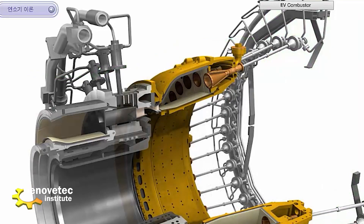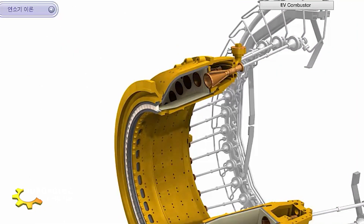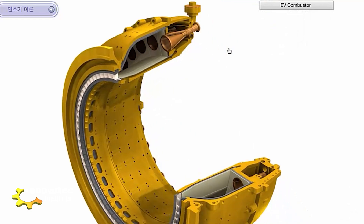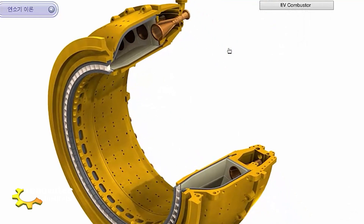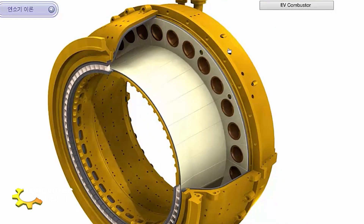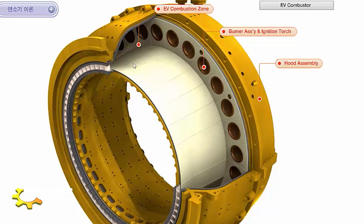Here we can see in better detail the different parts that compose the EV combustor, the first stage of combustion. The ceramic coating is very important — it allows the turbine to resist the high temperatures present in this space.